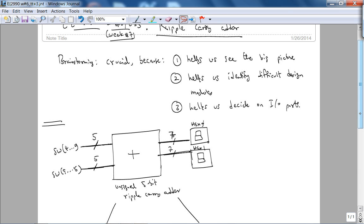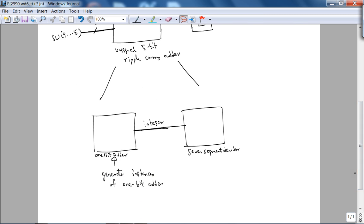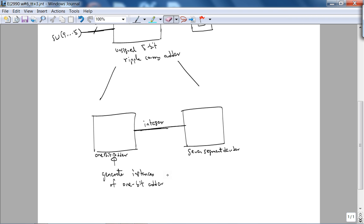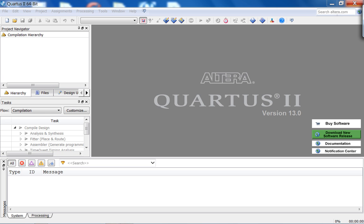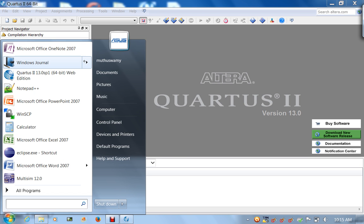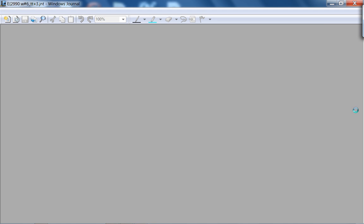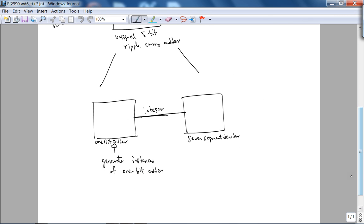We'll decide on the interface details when we type up the design in Quartus using VHDL. For now we can decide on what the inputs are going to be. Let me create a new folder — I'm on my C drive and I'll create a new folder called 'ripple carry adder'.